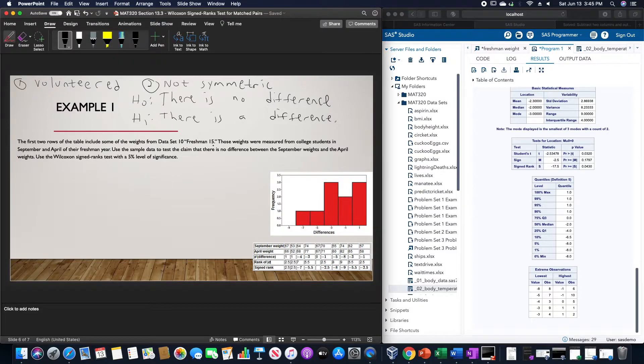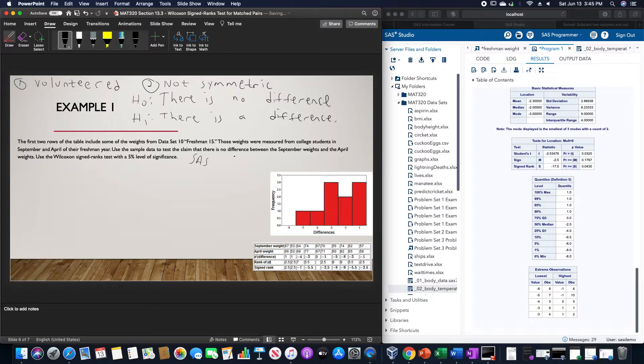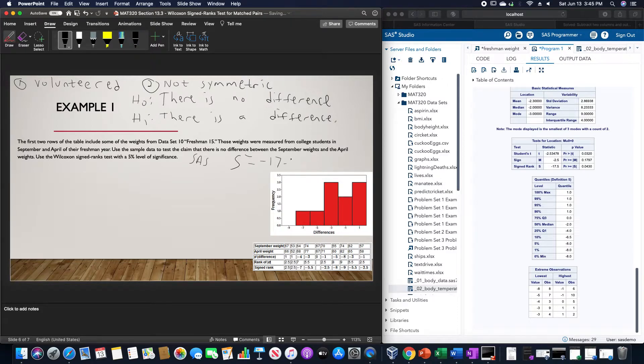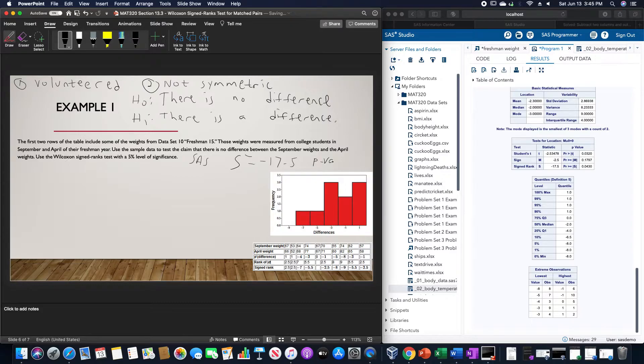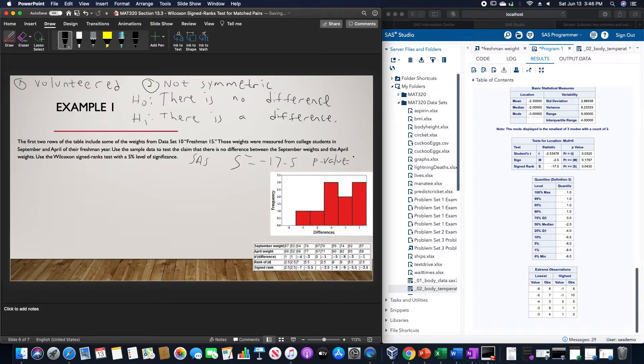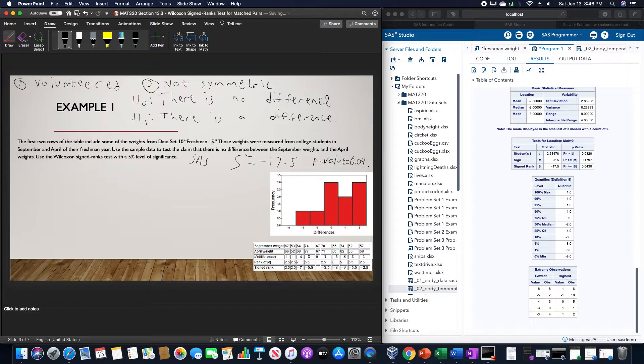This gives us a value of negative 17.5 and a probability of 0.0430. In SAS, this gives us a value of negative 17.5 and a p-value of 0.043.